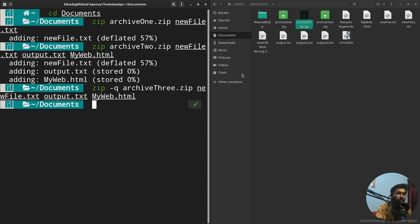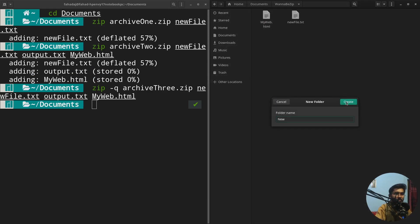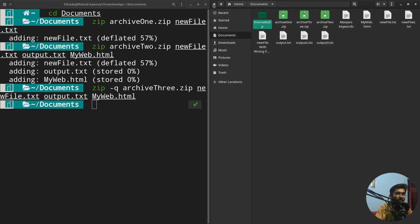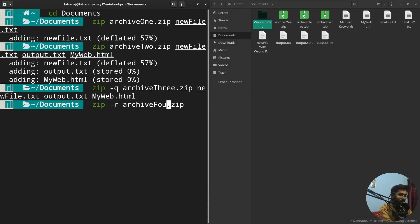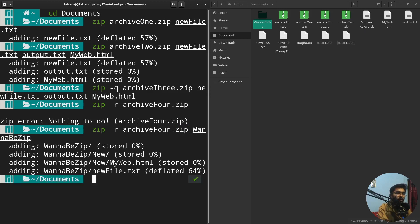If you want to zip a directory that has subdirectories and content inside it, you use the '-r' flag. I'll create a directory, move a file into it, then use 'zip -r archie4 wannabezip' — it adds all the files, directories, and subdirectory contents into the archive.